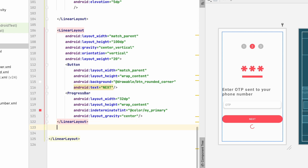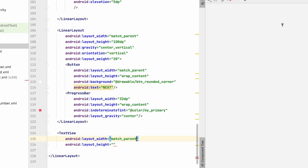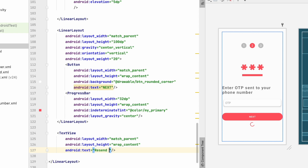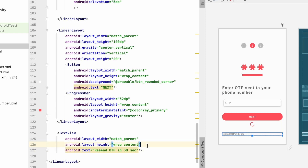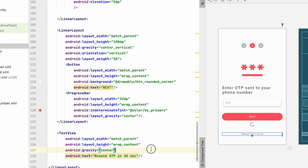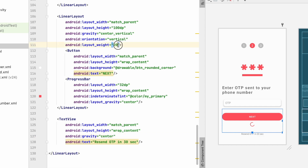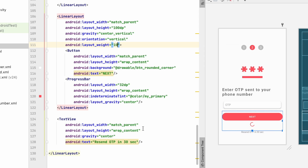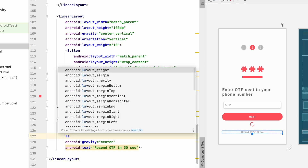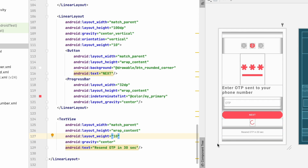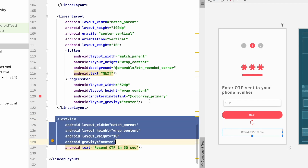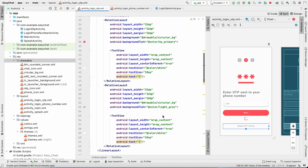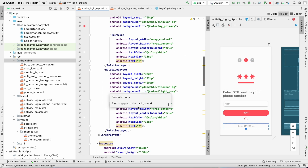After this linear layout, add a TextView with match_parent width and wrap_content height. Set the text to 'Resend OTP in 30 seconds', center it, and adjust the layout weights — give this 10 and the other element 10 as well so they get equal space. We'll use this TextView as a button in the application; clicking it will resend the OTP. Our OTP screen is now done.